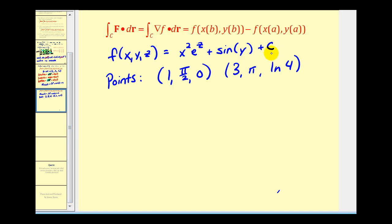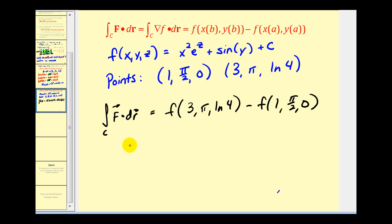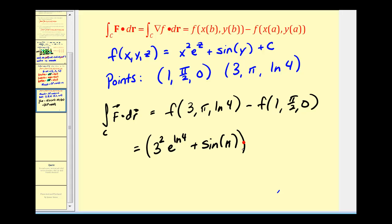Now that we have our potential function, and we were given that the curve C goes from the point (1, π/2, 0) to the point (3, π, ln 4), we can determine the value of this line integral. It's going to be equal to the potential function evaluated at (3, π, ln 4), minus the potential function evaluated at (1, π/2, 0).